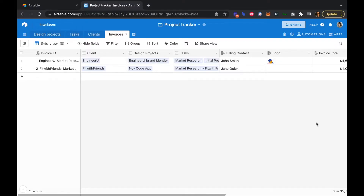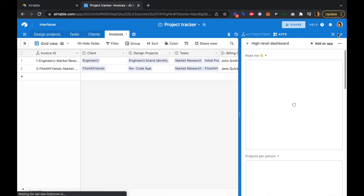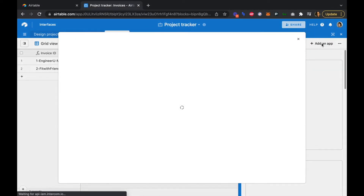In this video we're going to look at using Airtable's Page Designer app to auto-generate our invoices for us. Let's click over into apps in the top right corner and we're going to add an app.